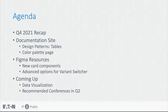For today, we're going to do a quick recap of what happened in Q4 of 2021. We'll talk a little bit about our documentation updates. For Figma users, we have some new Figma resources coming in. And finally, we have some future announcements for what's coming up in Q2.